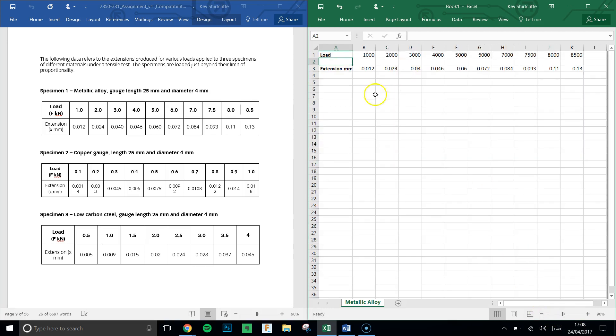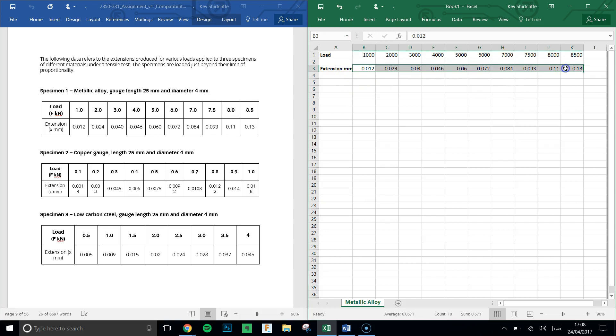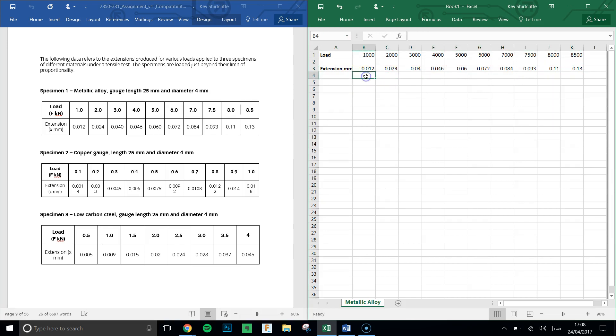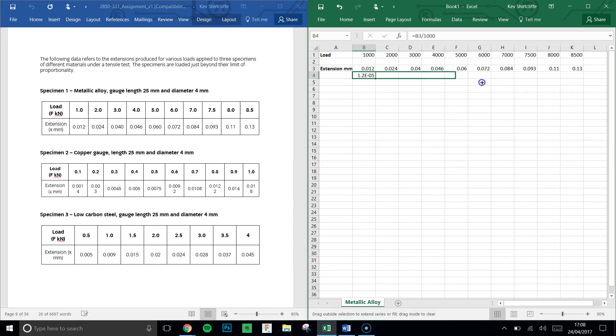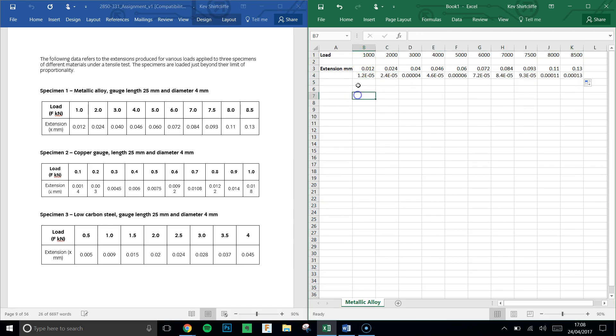Now we need to make a stress-strain diagram, not a load extension graph. So first thing we'll do is convert all these values here into meters. To do that, we're equals, to convert millimeters into meters divide by 1000, slash 1000.